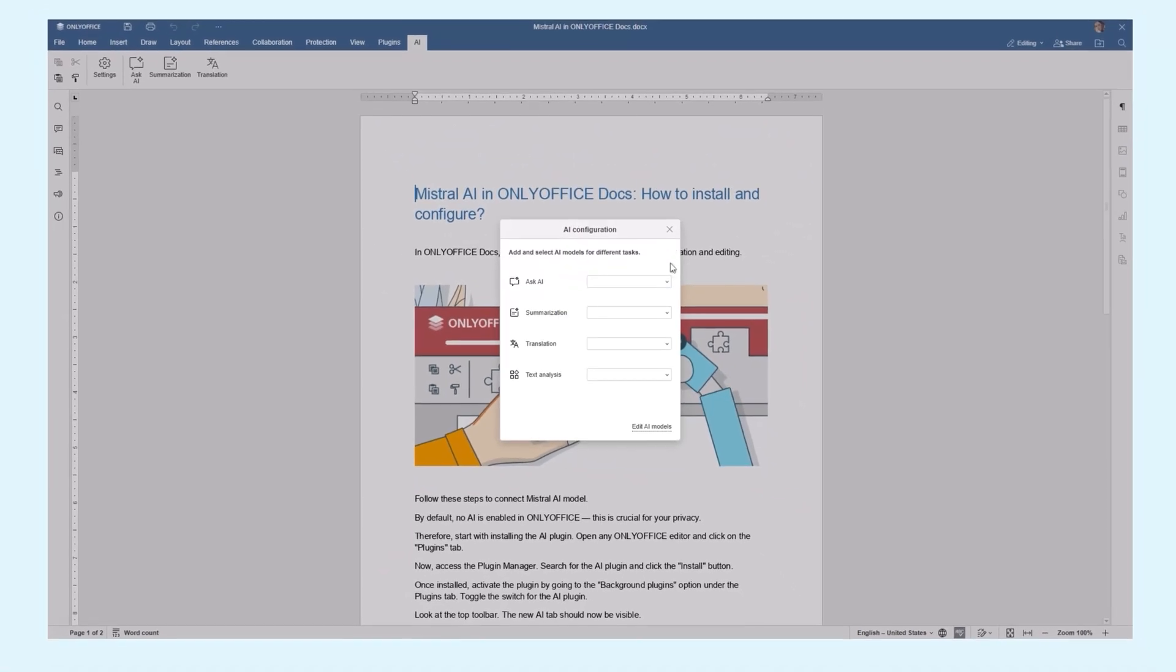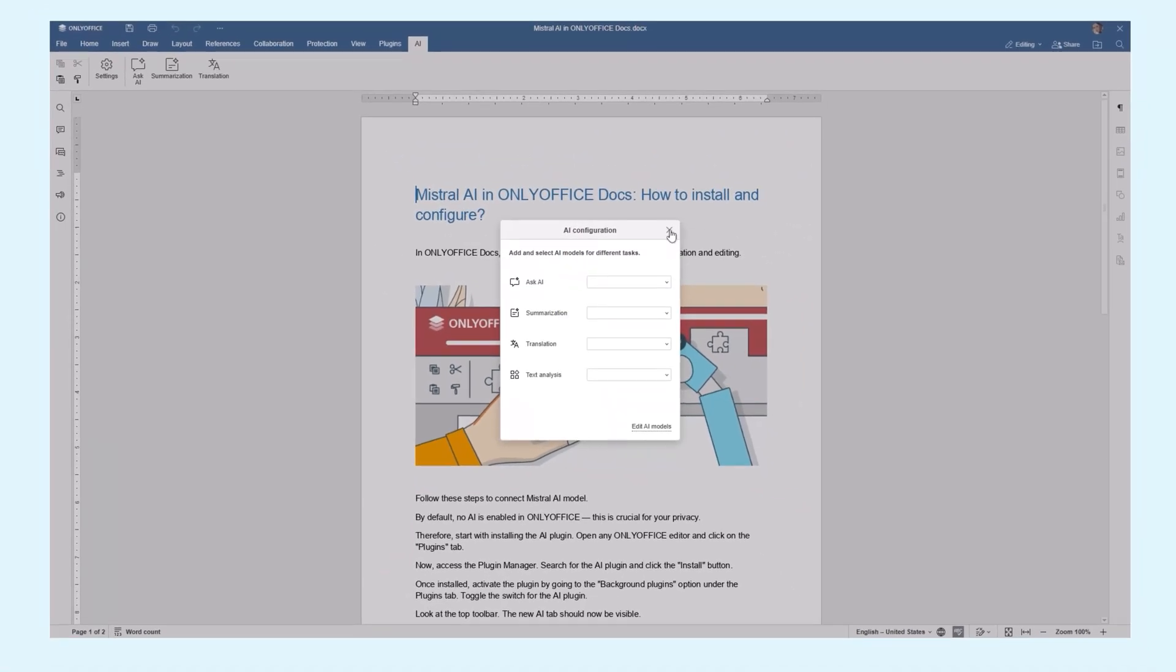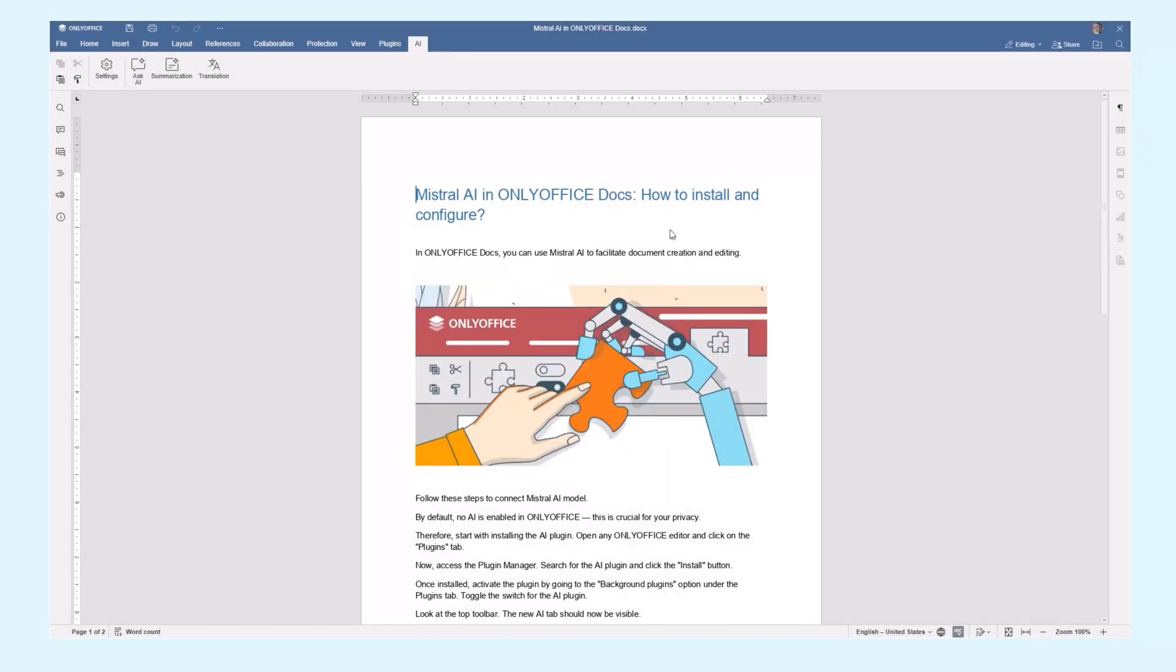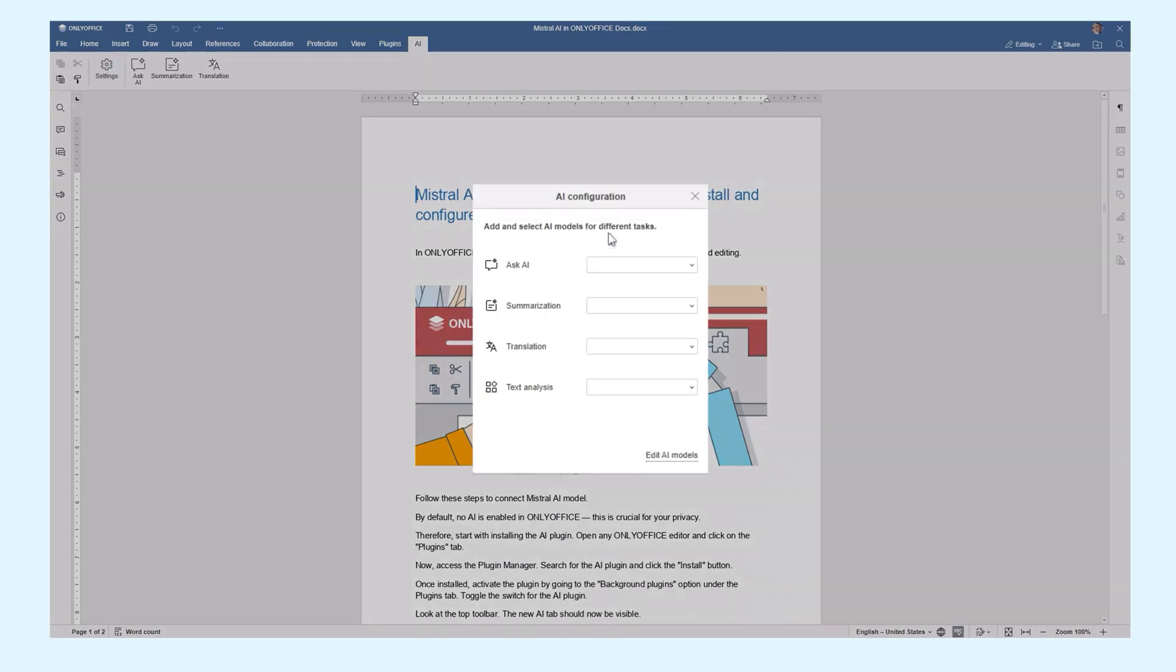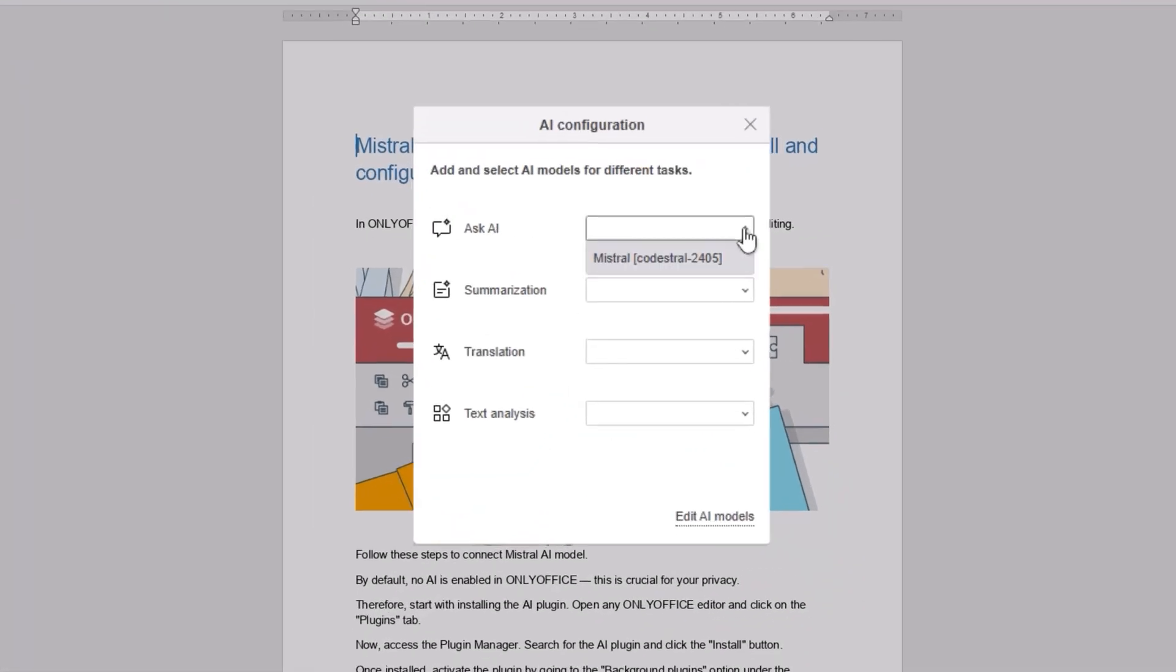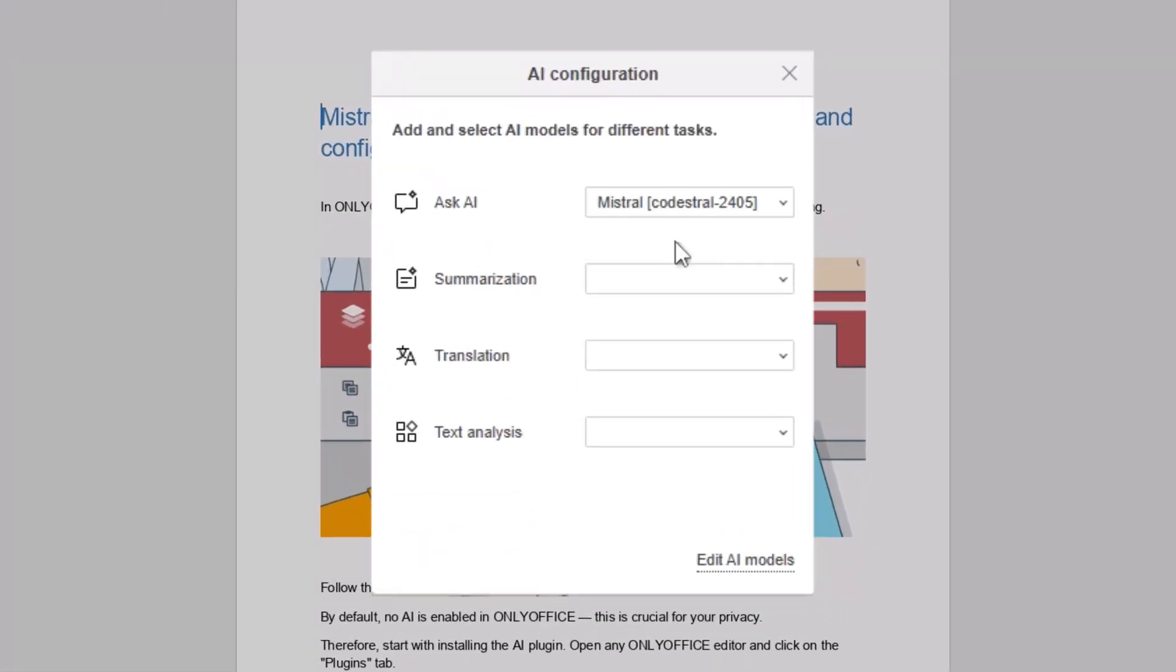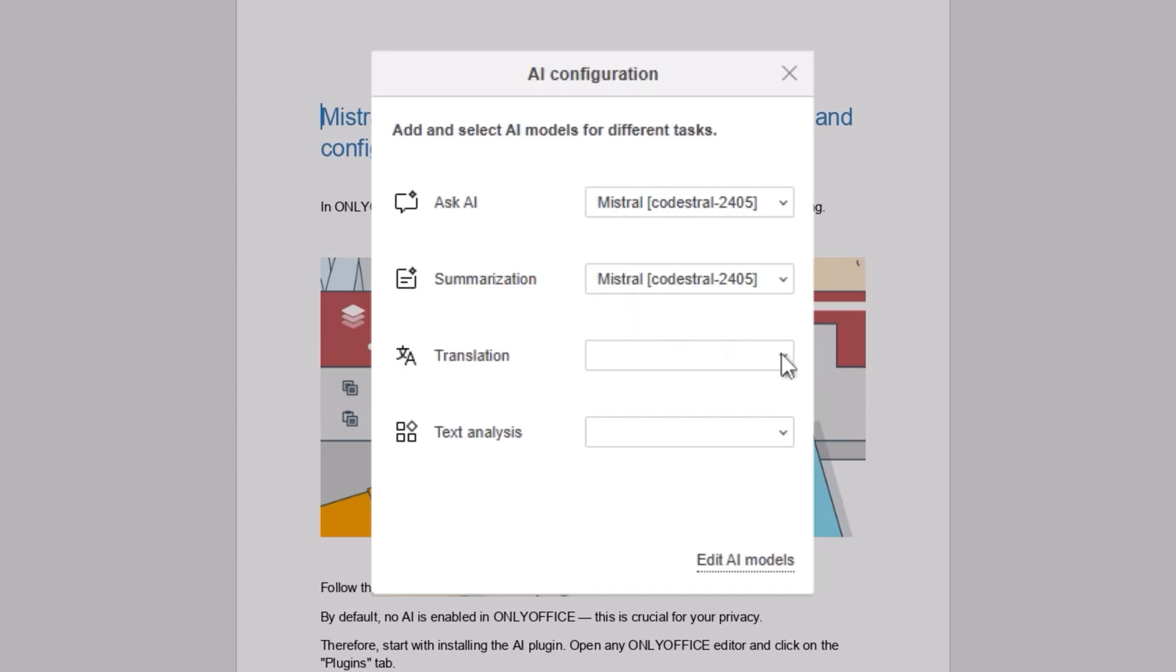Finally, it's time to configure the Mistral model. Go back to the AI tab, open Settings, and assign tasks to your Mistral models. You can customize which models handle tasks like summarization, translation, text analysis, or conversations.